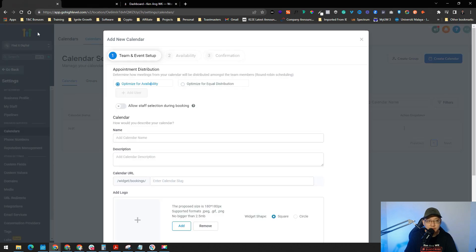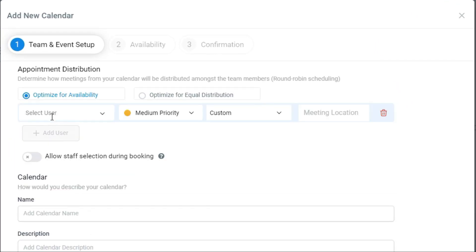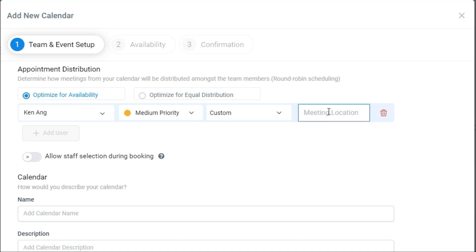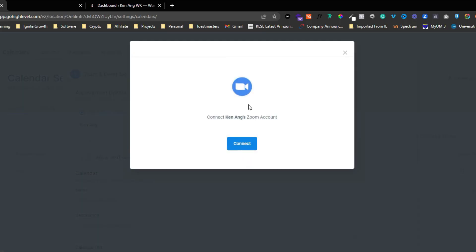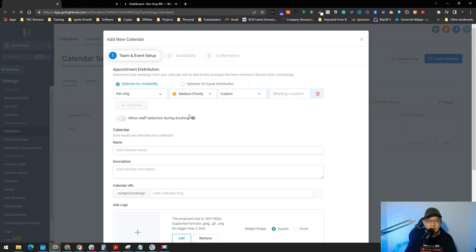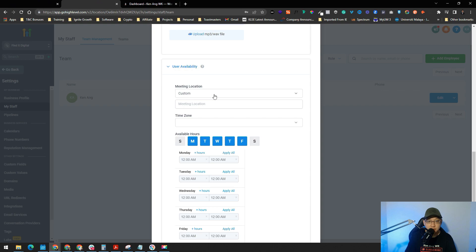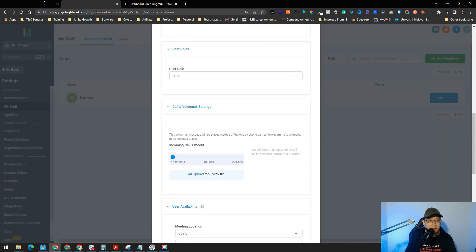Once the member is created, refresh the calendar page and you can now add users. Click Add Users and select the user from the list. You can set priority — medium or as you like — and set the meeting location, which can be a physical location or Zoom. You can connect your Zoom account from here, or alternatively go to your profile, click Edit, and connect Zoom from the meeting location field there.